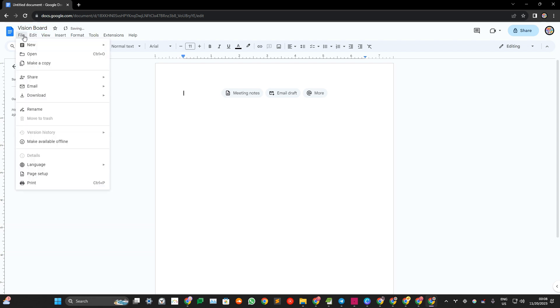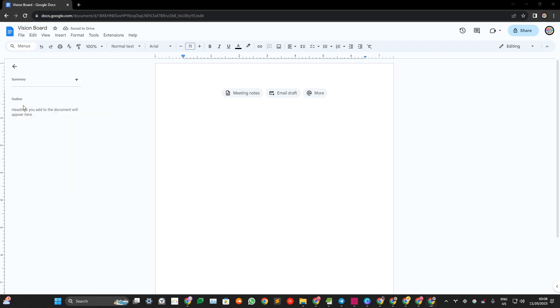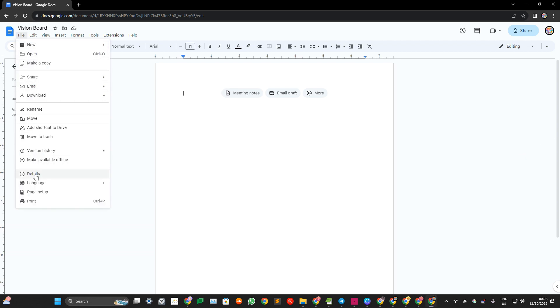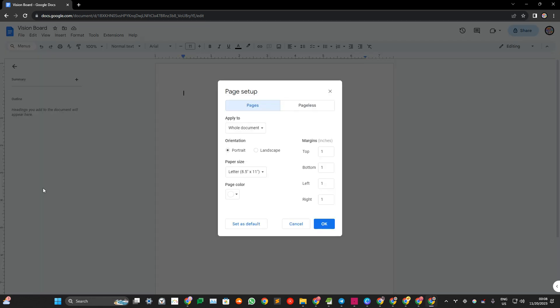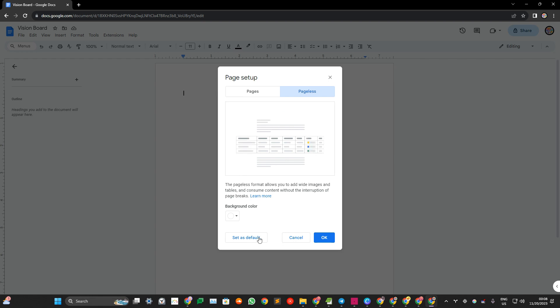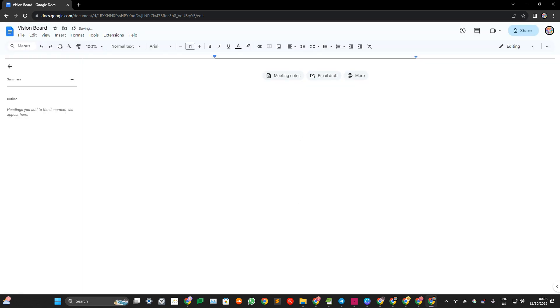So let's go to file. Let's move the loom button. File, page setup. Go for landscape. I'm going to set it as default. Click OK.